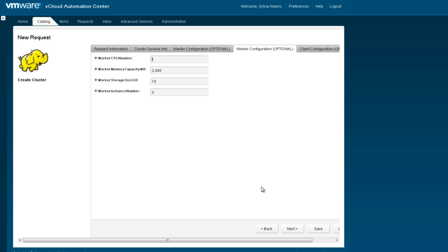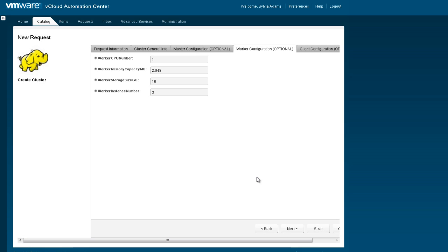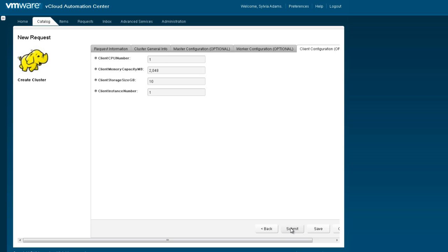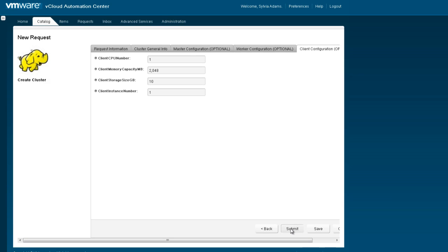Similarly, here with the worker configuration, we will keep the defaults for the data node and the task tracker nodes covering the number of CPUs, the amount of memory, and the amount of storage for each one. But we will increase the number of instances that we want by one. We can create a client VM as well. Here we will take the defaults for that and submit it.